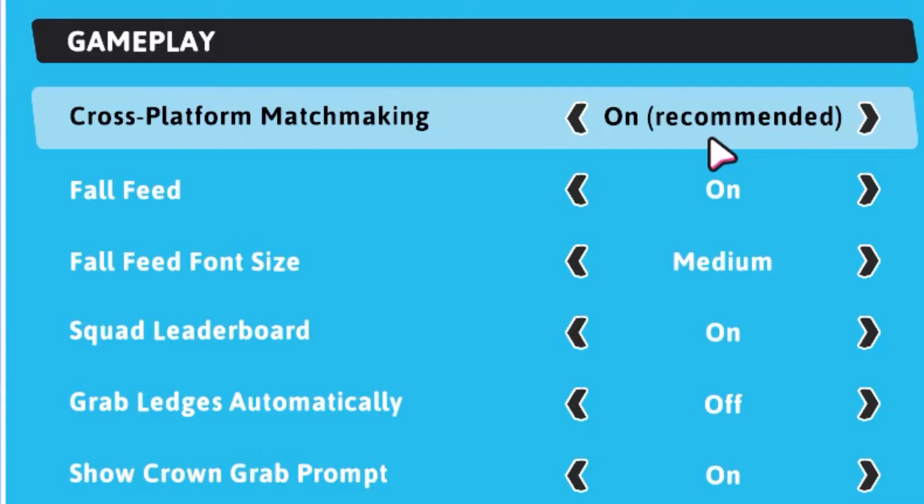So now you can play with your buddies who play Fall Guys on other platforms such as Xbox, PS5, and so on.